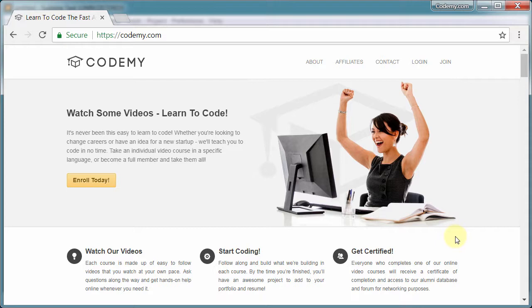It also allows us to install different versions of things. So we can install different versions of Python, different versions of Django, inside of our virtual environment much easier than installing them in our main computer. So it's just a best practice, especially with Python and Django, that you use a virtual environment. It's totally free and really easy to set up and use, so we're going to do that in this video.